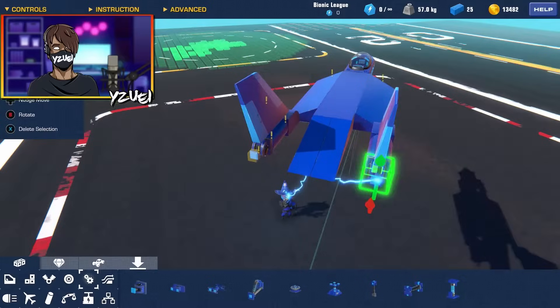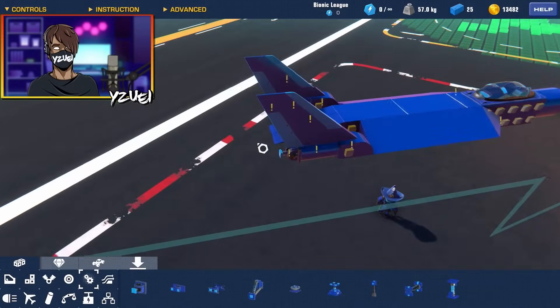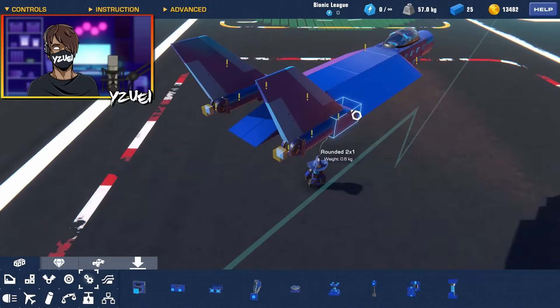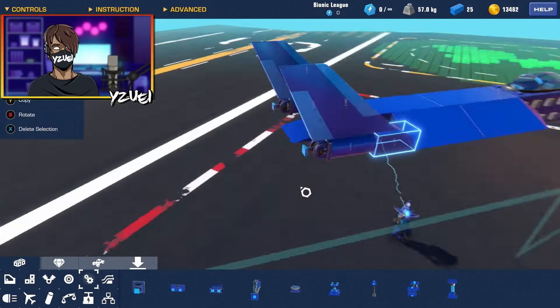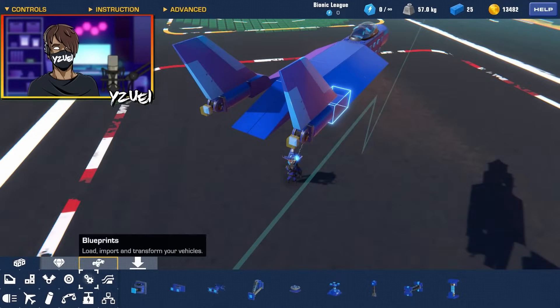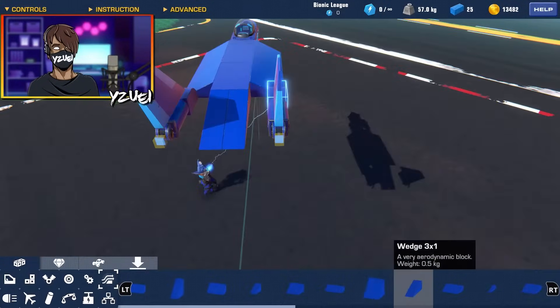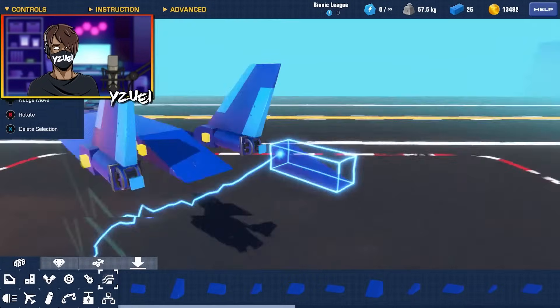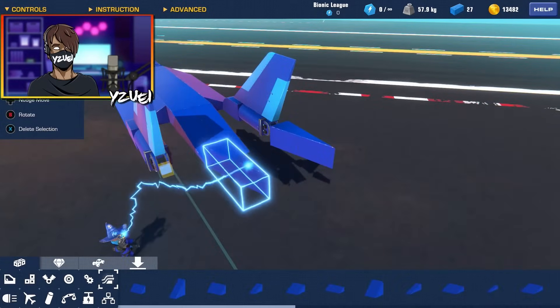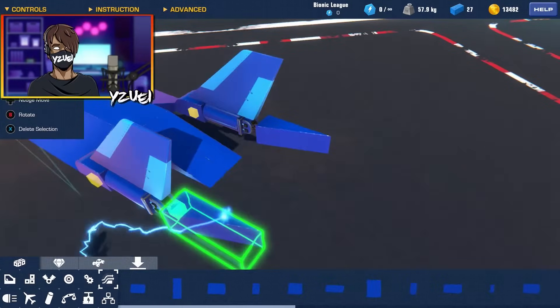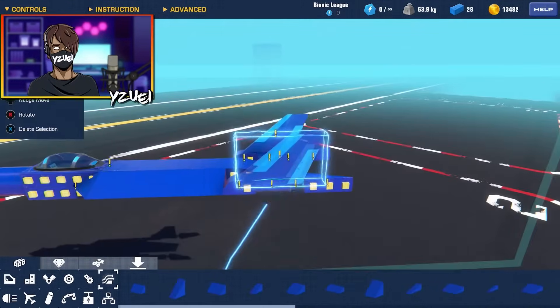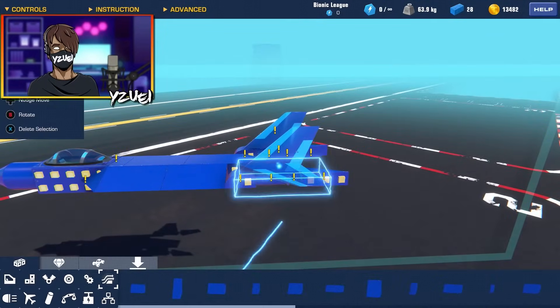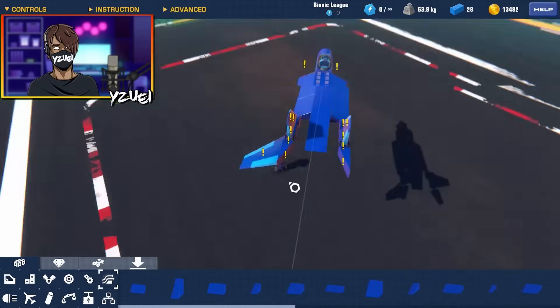And now we want to add some hinges, and these are going to be for our pitch guys, so we can pitch the jet up and down. You know what, I'm thinking of adding a wedge into here instead.